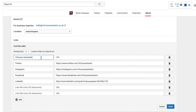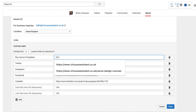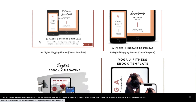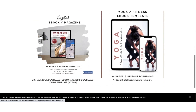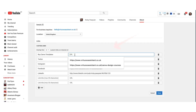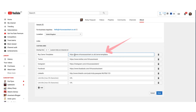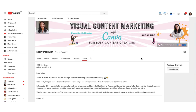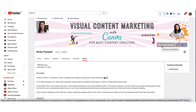So what I'm going to do is delete this and then copy and paste a link to my Canva template shop. Fabulous. When you're happy with all the changes, just click on done. And you can see here that the first link visible is 'Buy Canva Templates'.